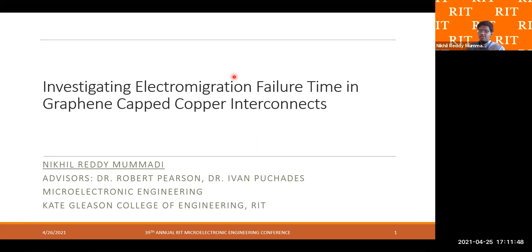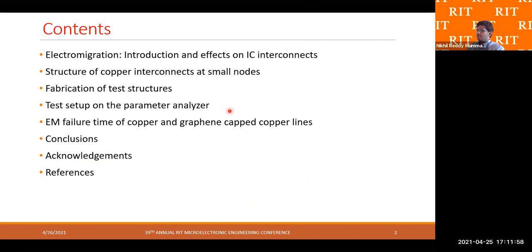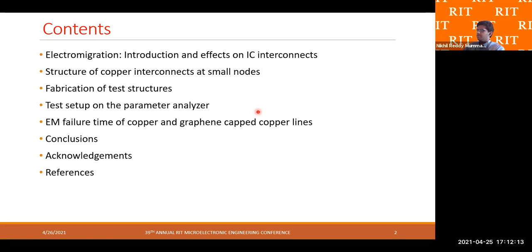Hello everyone. My name is Nikhil Reddy-Mombadi and my senior design project is related to the investigation of electromigration failure time in graphene-capped copper interconnects. During this presentation, I will be talking about the basic effects of electromigration and presenting some of the electromigration failure times of the various test structures that we built, and discussing the trends that we observed in the process of analyzing the data.